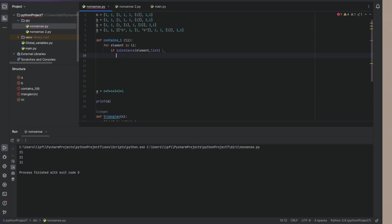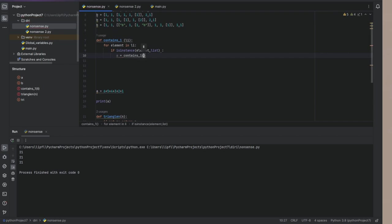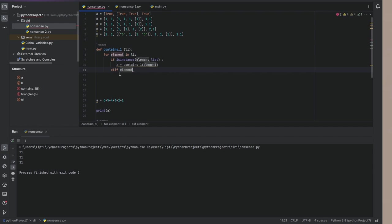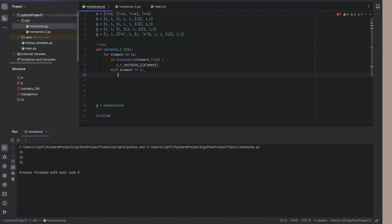If a equals contains one element. I mean, element doesn't equal one. Return false.